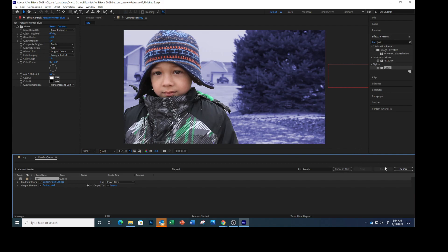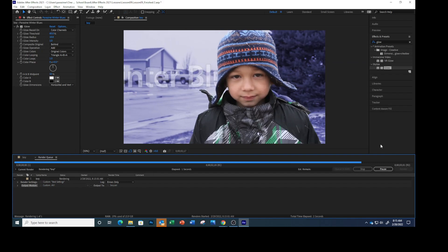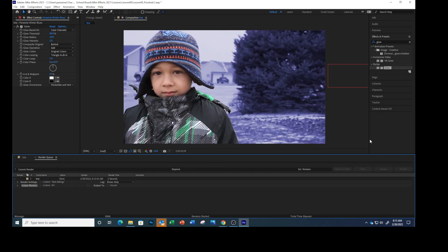Click Render. When your project has rendered, save and close it. So let's click File and Save.